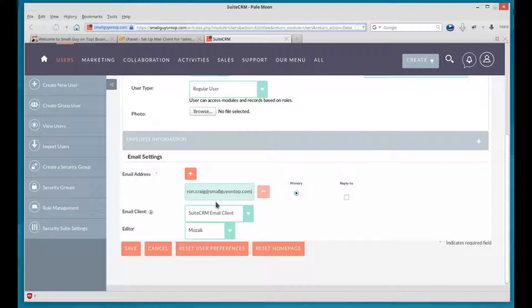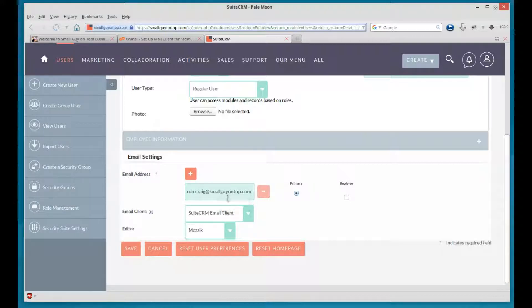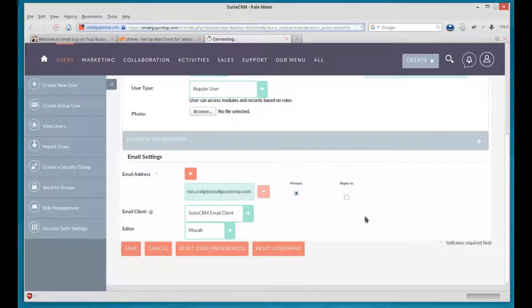Now if you don't have an email address set up yet, you need to go back to the C panel and you need to set that up. But we've got an email address. We put it in. And we hit save. Now that's going to save the user. The user is created at that point.